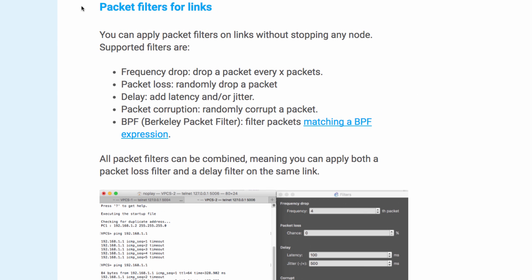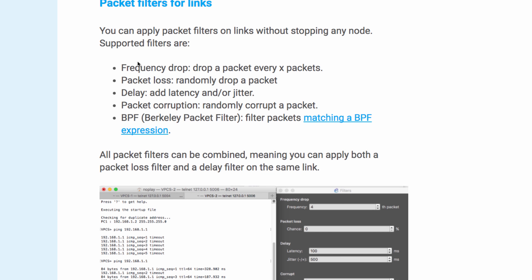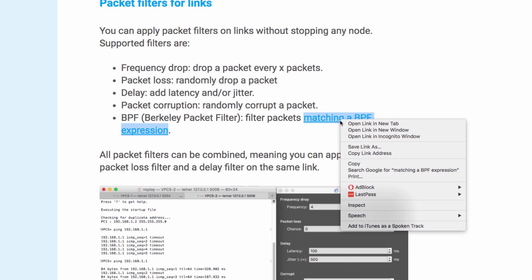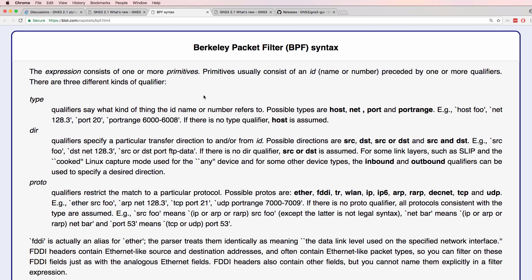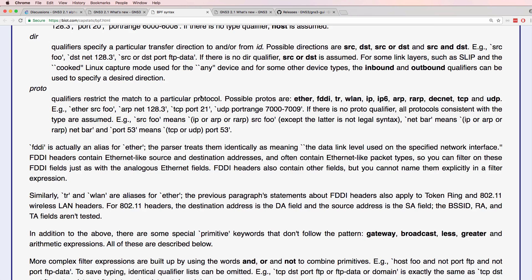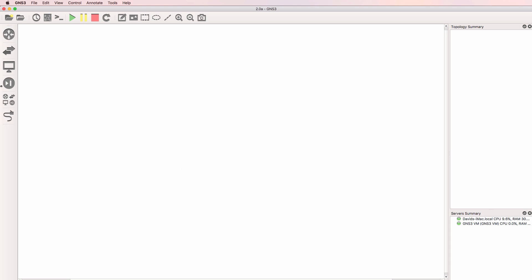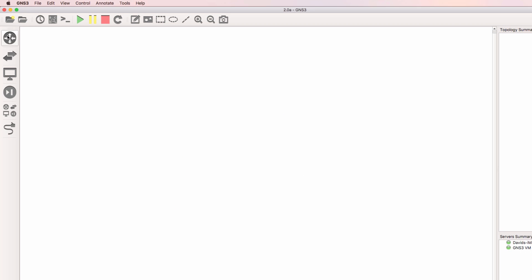One of the new features in GNS3 2.1 is packet filters for links. You can now apply packet filters on links without stopping any node. You can specify a frequency drop which drops a packet every X packets, randomly drop a packet, add delay and jitter, randomly corrupt a packet, and use the Berkeley packet filter to filter packets. More information about the syntax is available using the provided link. But let's do a demonstration.